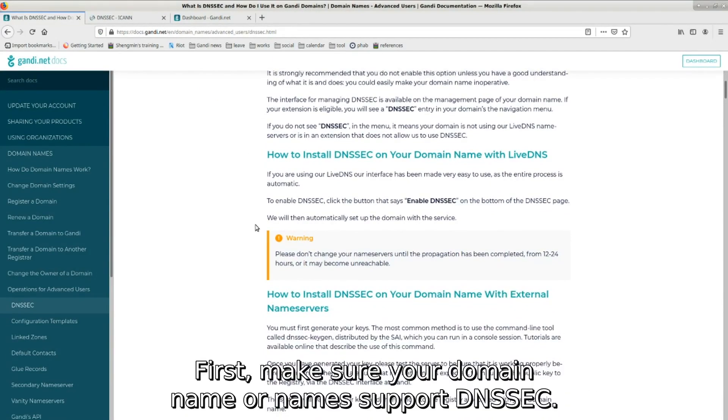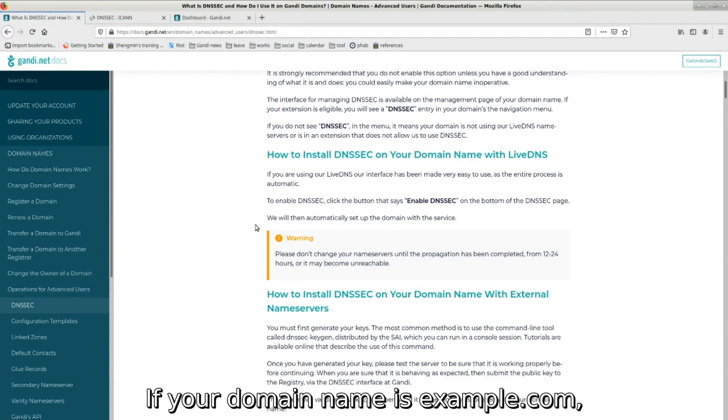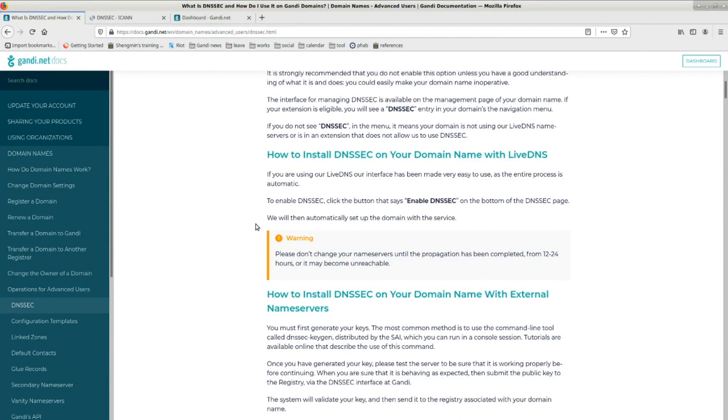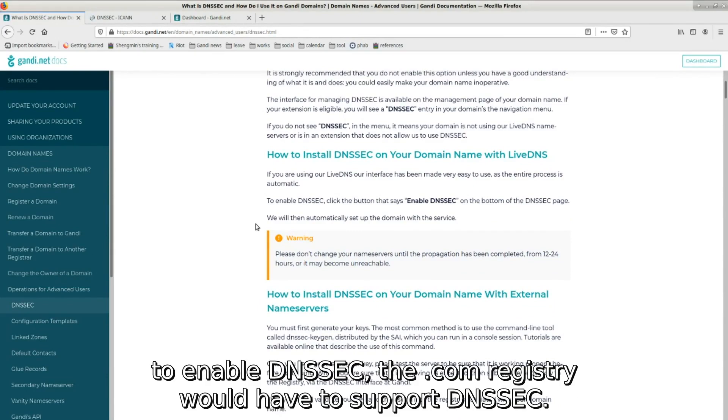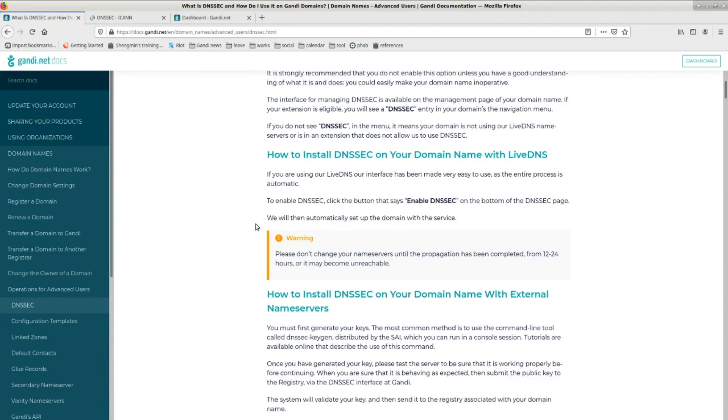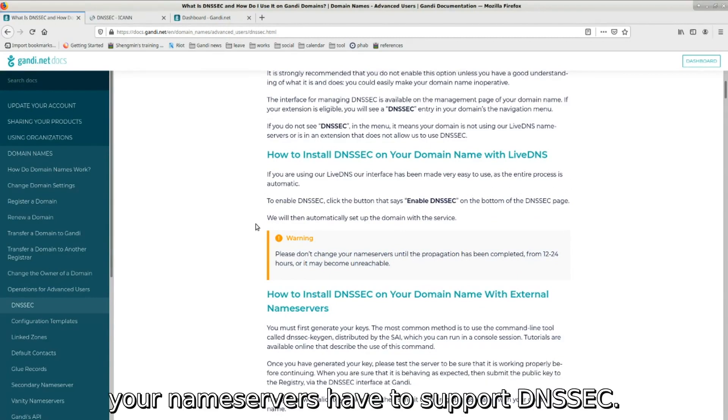make sure your domain name or domain names support DNSSEC. If your domain name is example.com, to enable DNSSEC, the .com registry would have to support DNSSEC. Second, your name servers have to support DNSSEC.